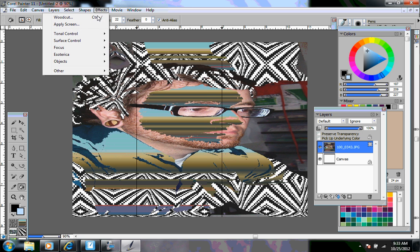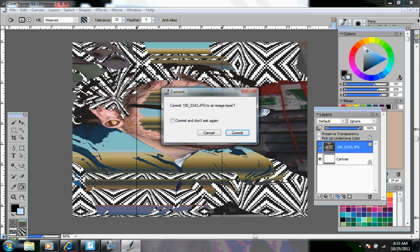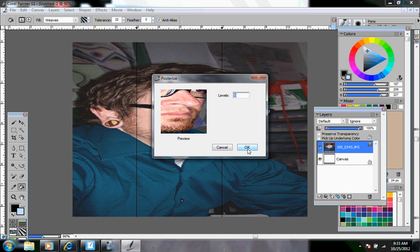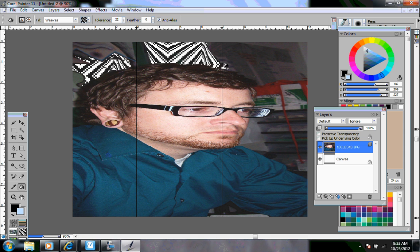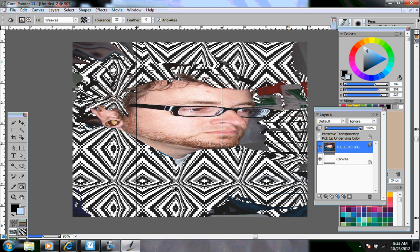Under effects, some of the other things you can do under tonal control, you can posterize. I forgot to commit my layer. So that's exactly what has happened like I explained before. So I would have to go back, redo some of the things that I had done before.